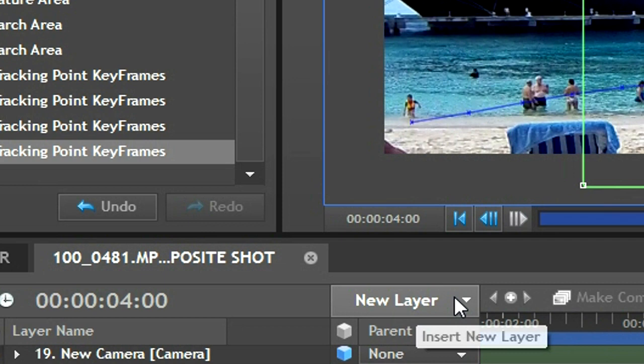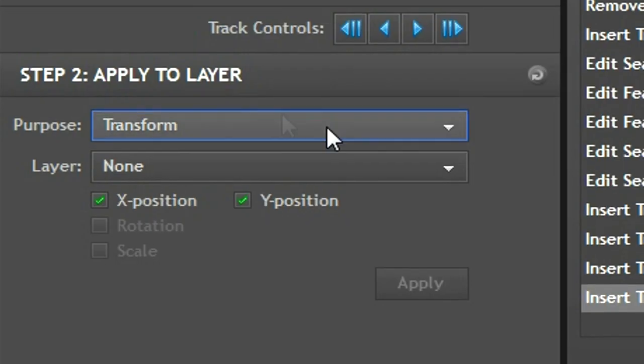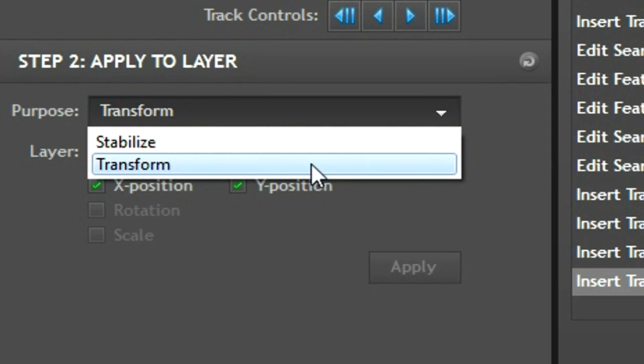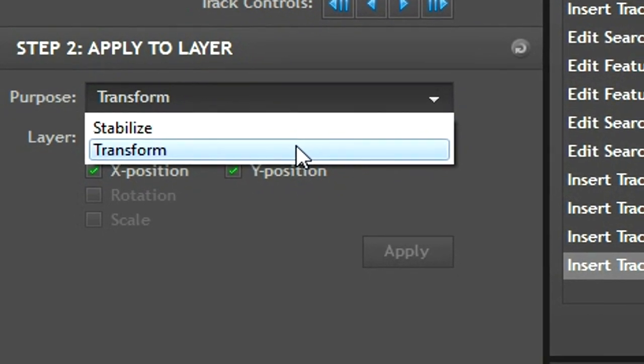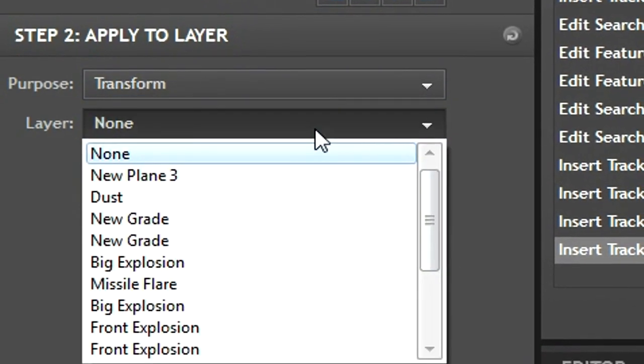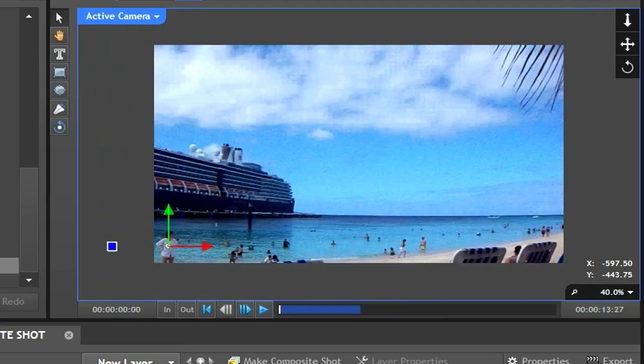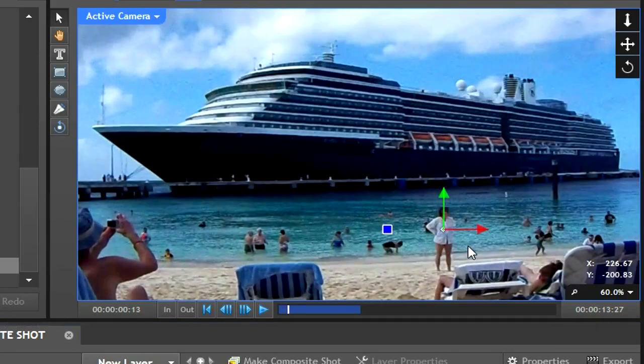Now go to new layer and create a new point, or press control alt p. Now go back to the tracking window of the footage you tracked earlier. Under purpose select transform and under the layer select the point that you just created. Now hit apply. If you go back to your video you'll see that the point has now been tracked to your footage.